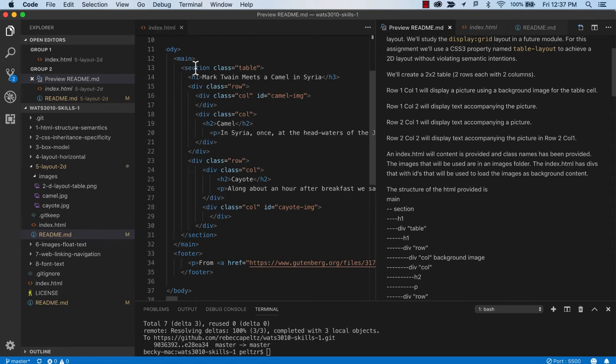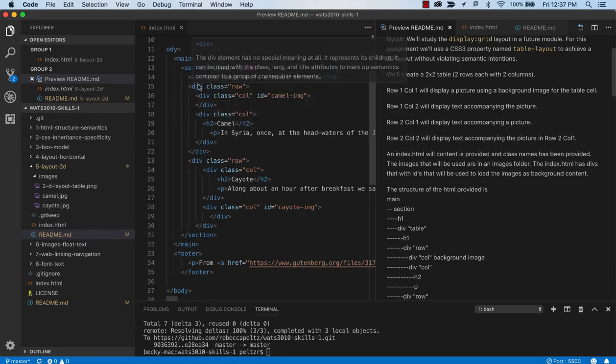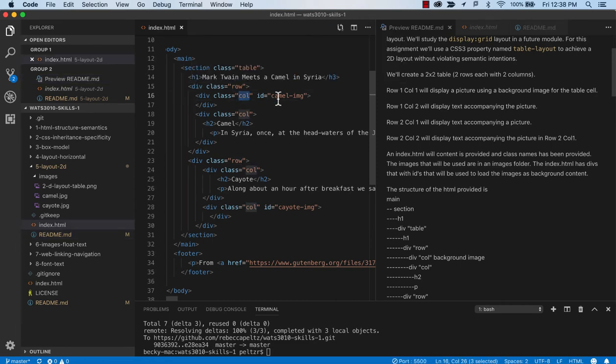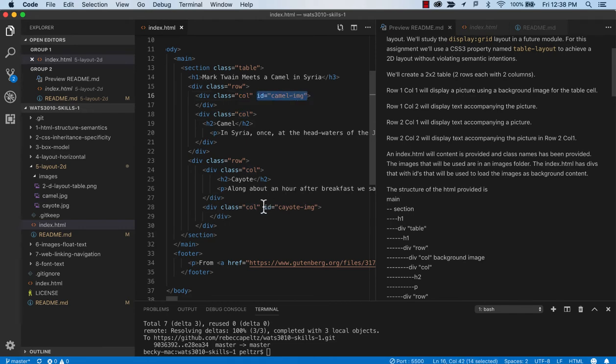And you'll notice that the HTML is set up. We have a main, a section, a header, h1. And then we've got two rows and within each row two columns. We're using an ID with an image in the name.